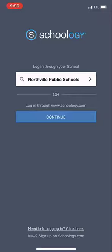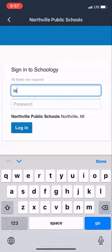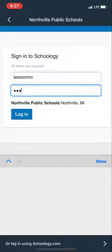Make sure when you're logging in you choose Northville Public Schools. Log in with the same username and password that you do on your computer and press the login button.